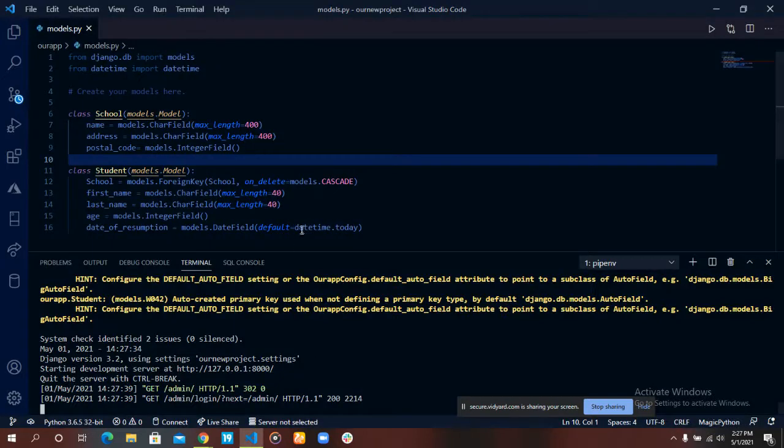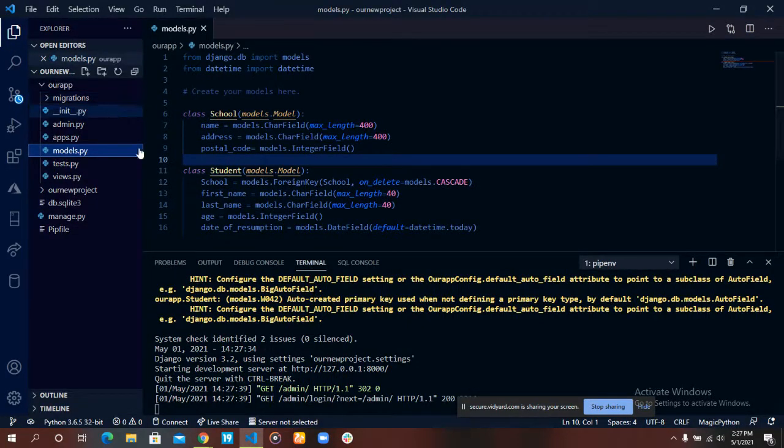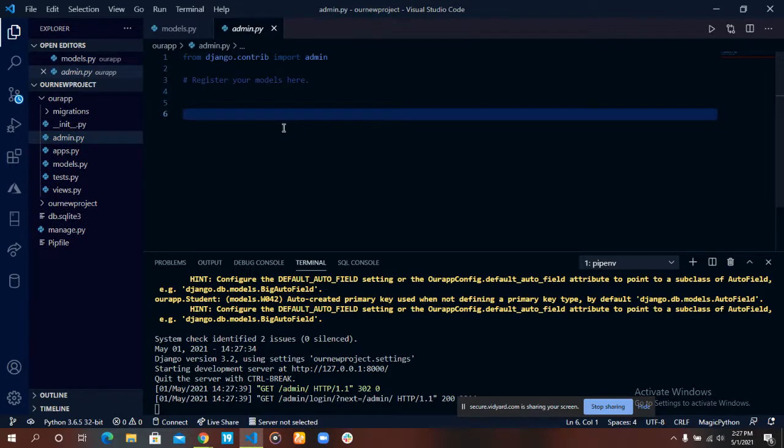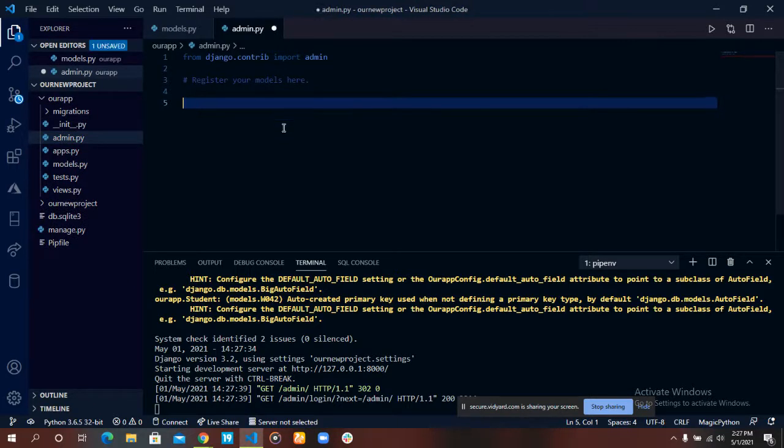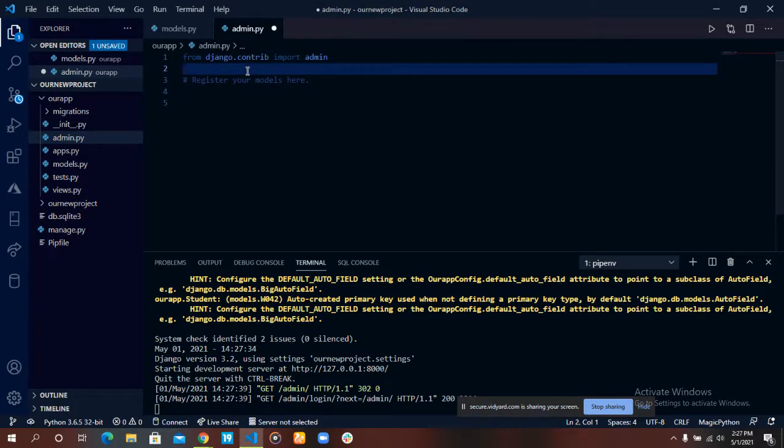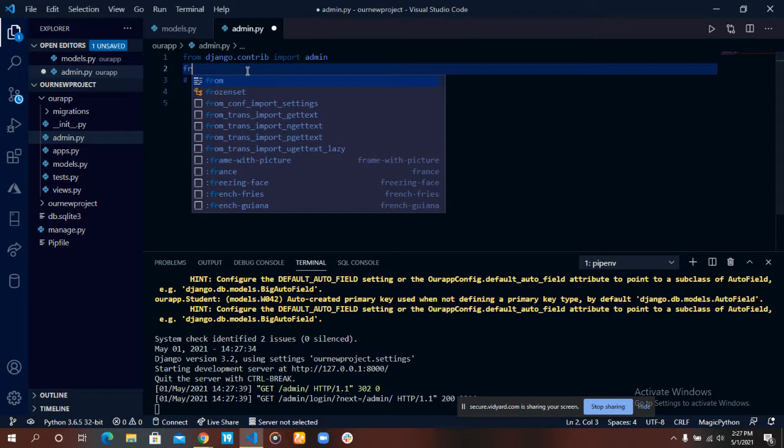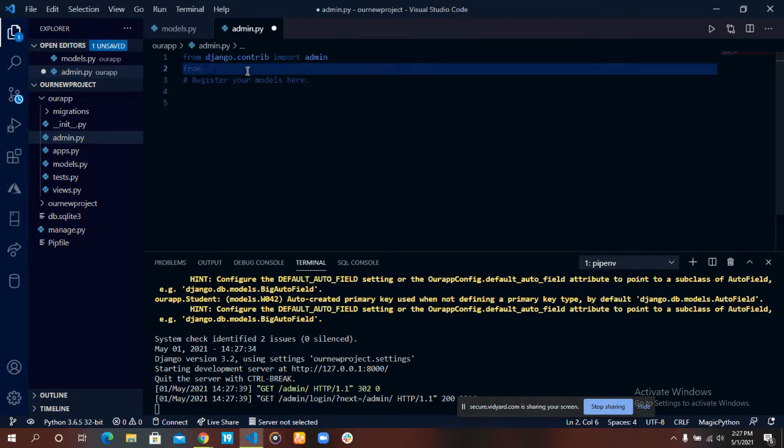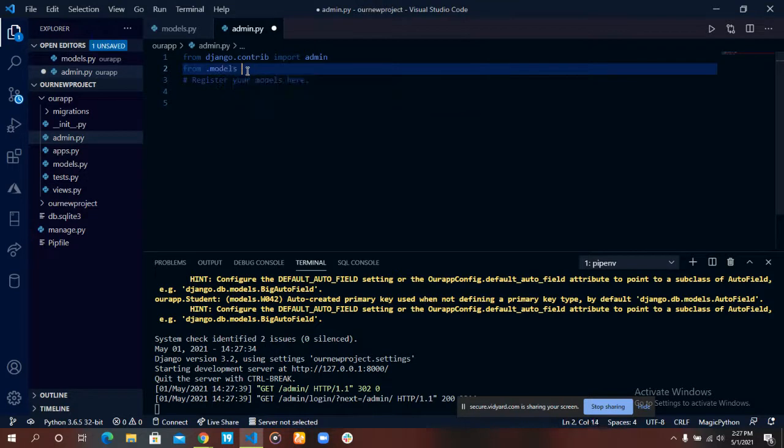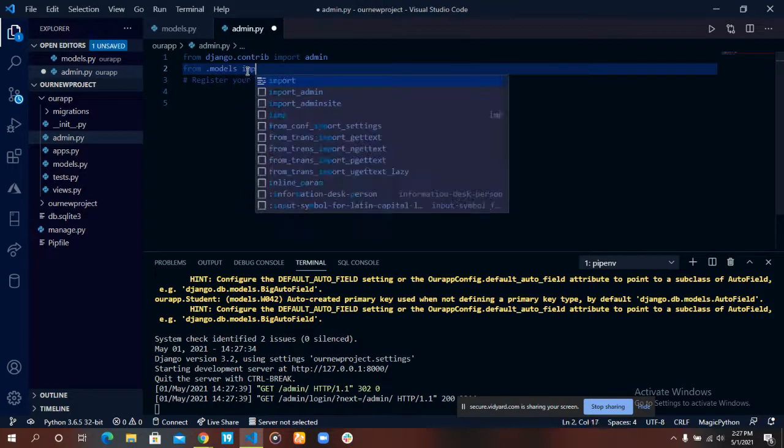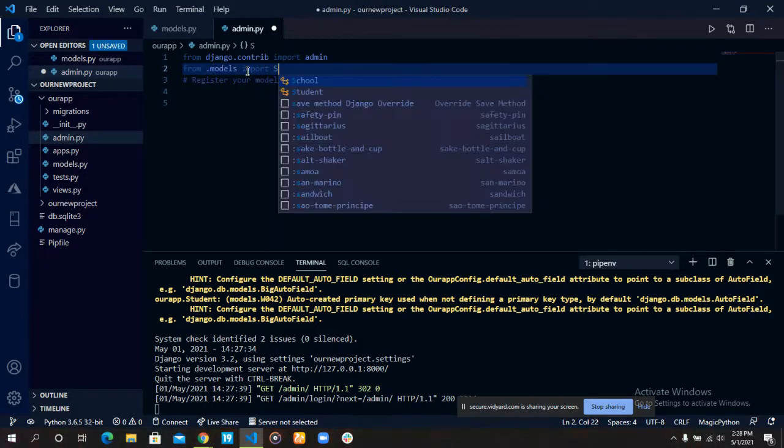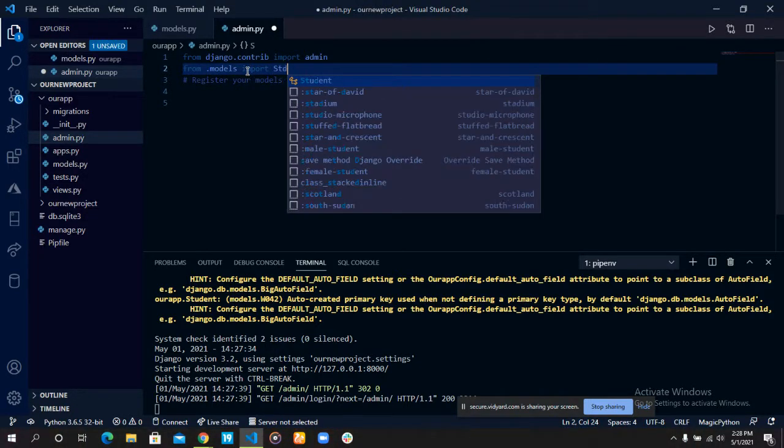But for now, let's leave that aside. Let's go over to our admin.py file. In our admin.py file, the first thing we need to do is import our models. So from models import students.